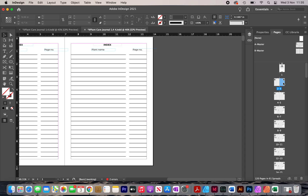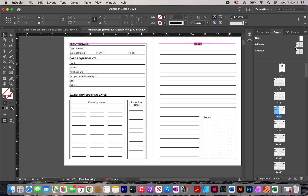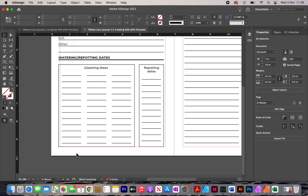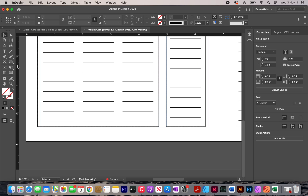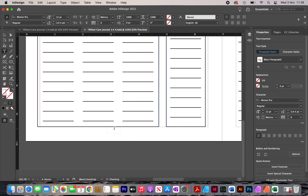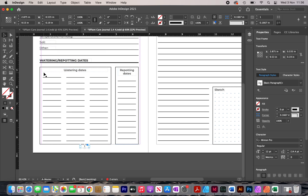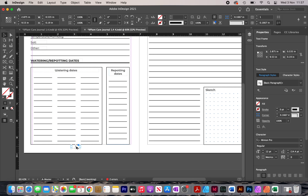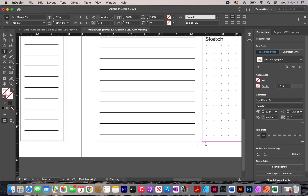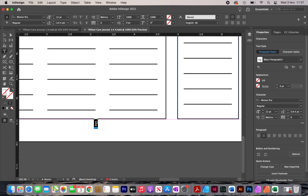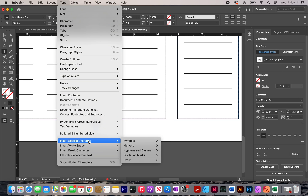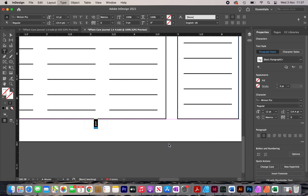The B master is now applied and those pages are filled with index content. From page 6 onwards the A master is applied. Next I'm adding page numbers by creating a text box at the bottom of the A master, typing the number 1, center-aligning it, then duplicating it to the right and typing 2. I highlight one of the numbers, go to Type > Insert Special Character > Markers > Current Page Number.